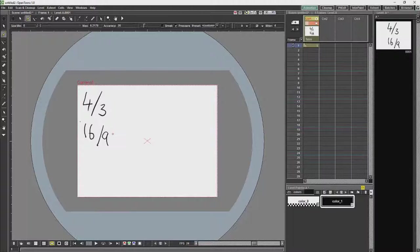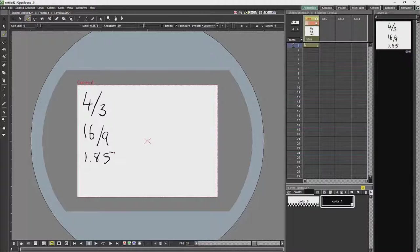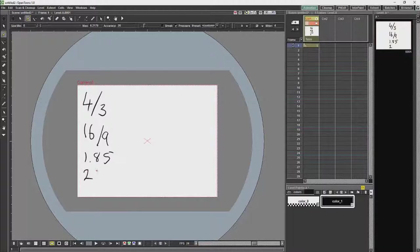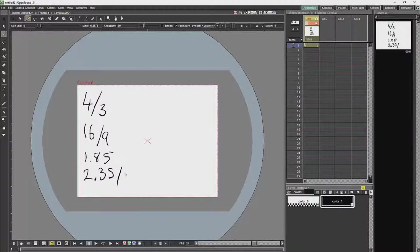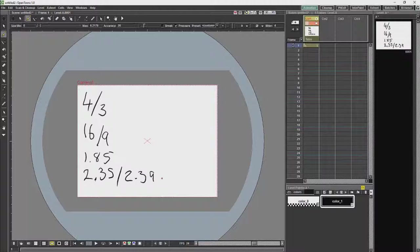Then you have 1.85, which is an American cinema format. So if you are making a feature film, this is one of your formats which you will use. And you then have 2.35 or 2.39, which is your other widescreen cinema format.